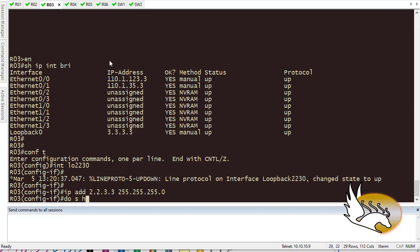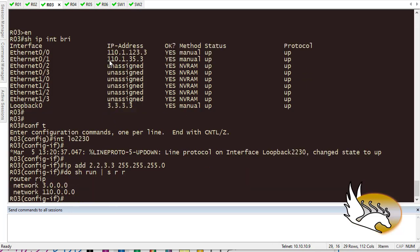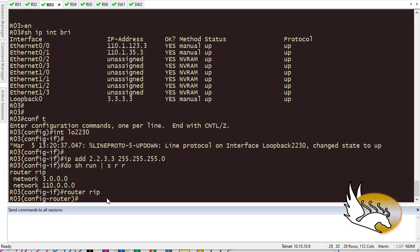This should be in our routing table. So if I show run section router RIP, it says that I have network 3, I don't have network 2. I'm going to assign this to here. So router RIP, I'm going to have network 2.0.0.0. Hit enter.